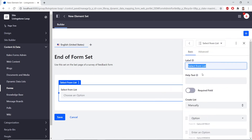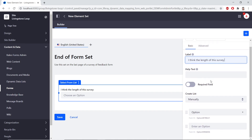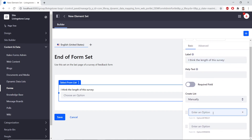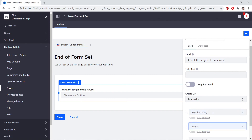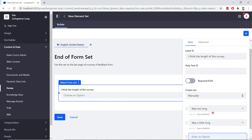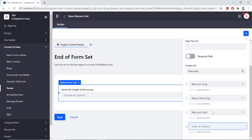For the label, we'll rename this to: I think the length of the survey. Then we'll add in a few options. For the first one, we'll type Was too long. We'll add in another one: Was a little long. The next one will be Was just right. The last one: Could have been longer.